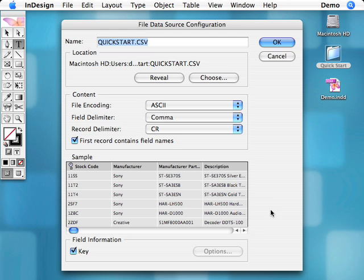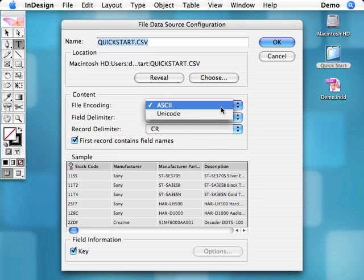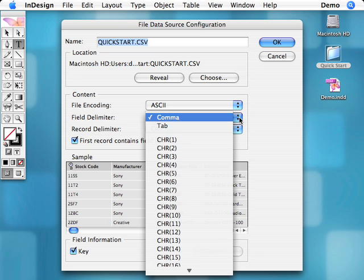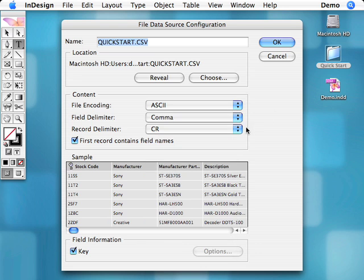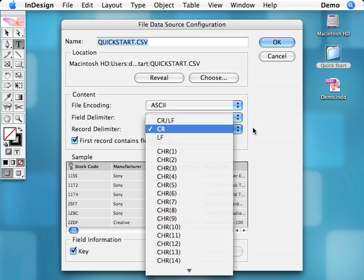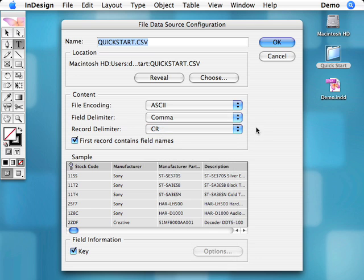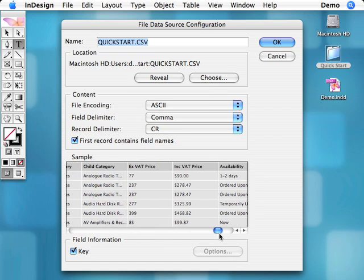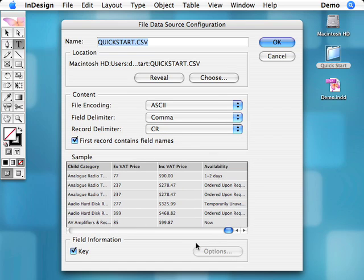This is the main data source configuration dialog. Many of the settings shown here have been determined automatically, so in the majority of cases will not need changing. Here we can specify whether the file is ASCII or Unicode, the characters used to separate each field and record, and define formatting options for each of the fields in the file.